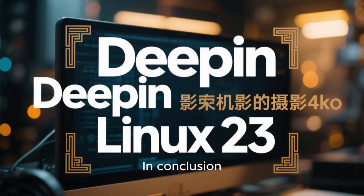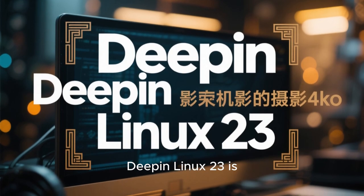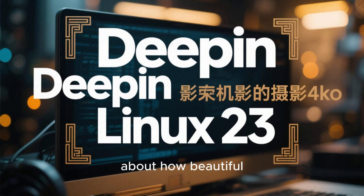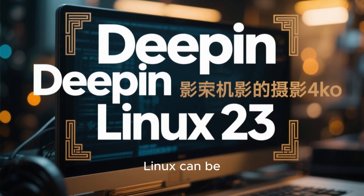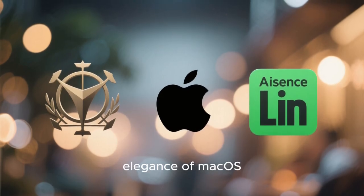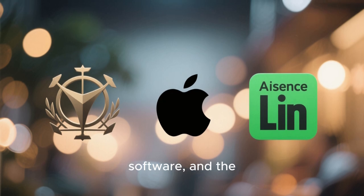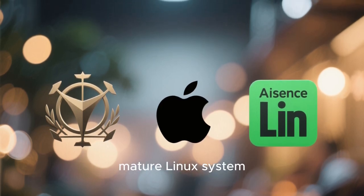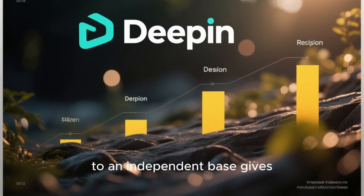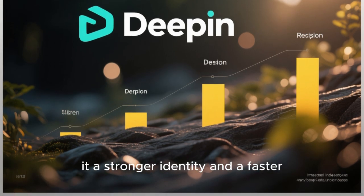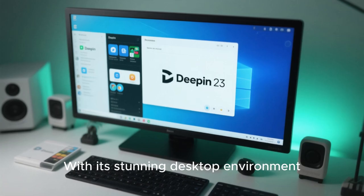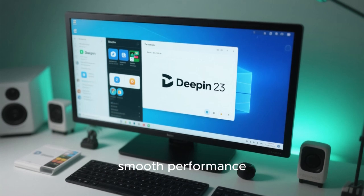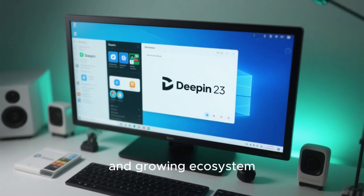In conclusion, Deepin Linux 23 is not just another Linux distribution. It's a statement about how beautiful and user-friendly Linux can be. It combines the elegance of macOS, the freedom of open-source software, and the stability of a mature Linux system. The transition to an independent base gives it a stronger identity and a faster development cycle. With its stunning desktop environment, smooth performance, and growing ecosystem, Deepin 23 truly offers the best macOS-like experience you can get for free.